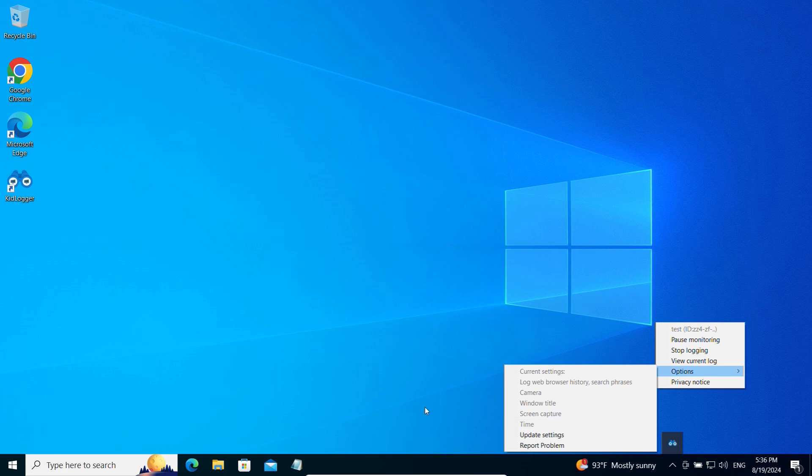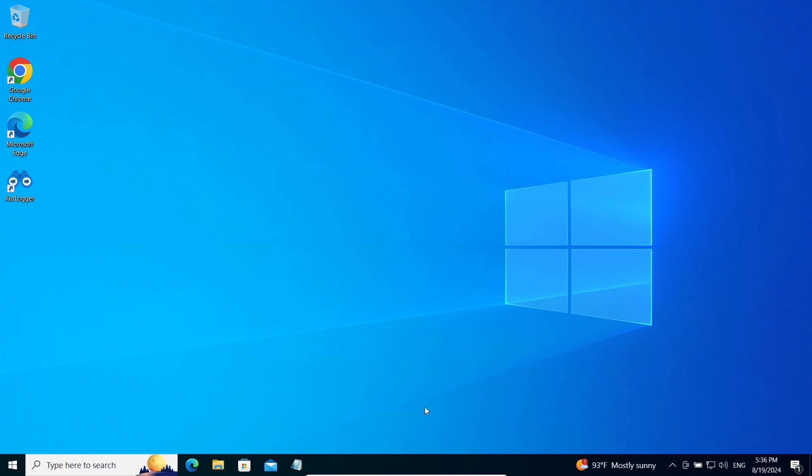That's all about the installation and connection of the basic KidLogger application for Windows. In the next video, I will show you how to install and connect the Pro version of the KidLogger application for Windows. Goodbye.